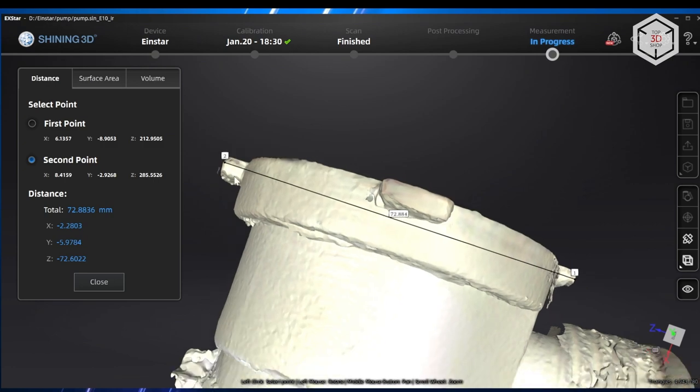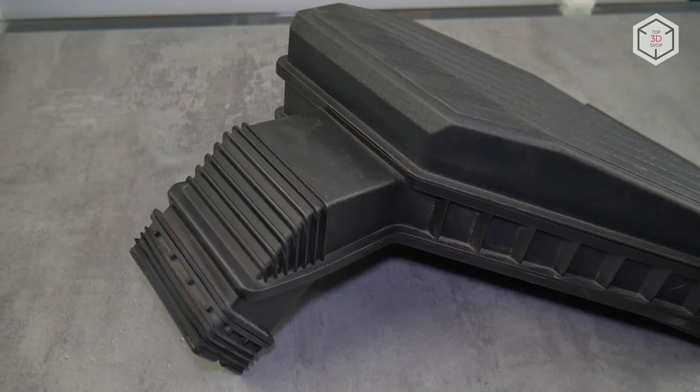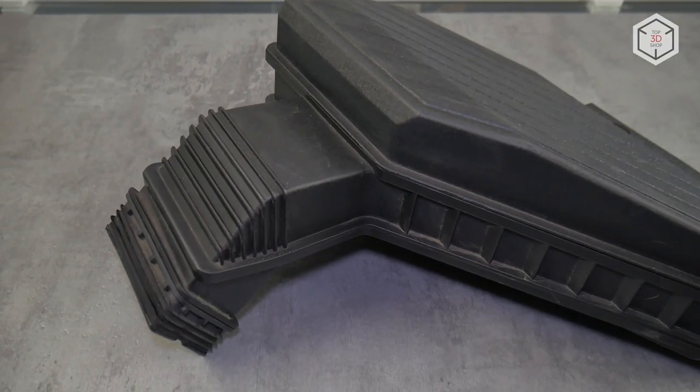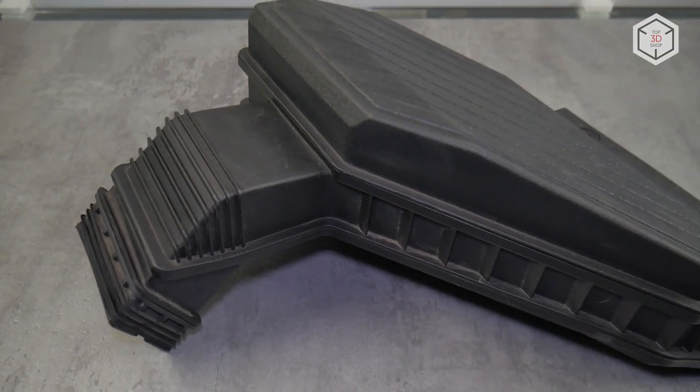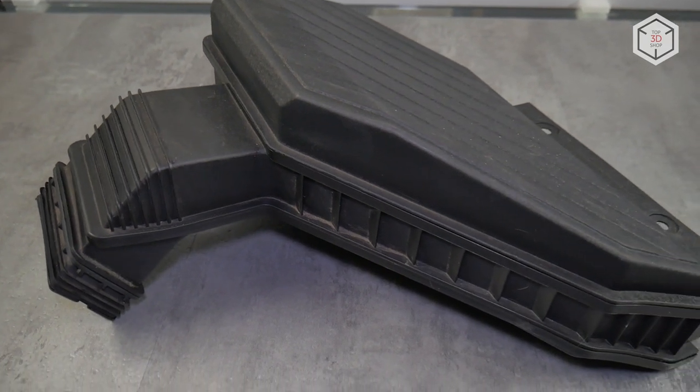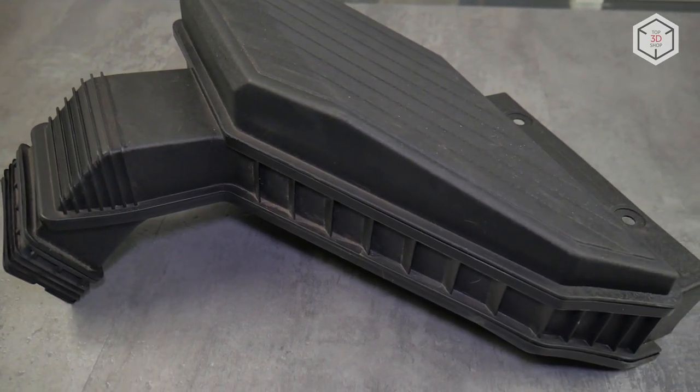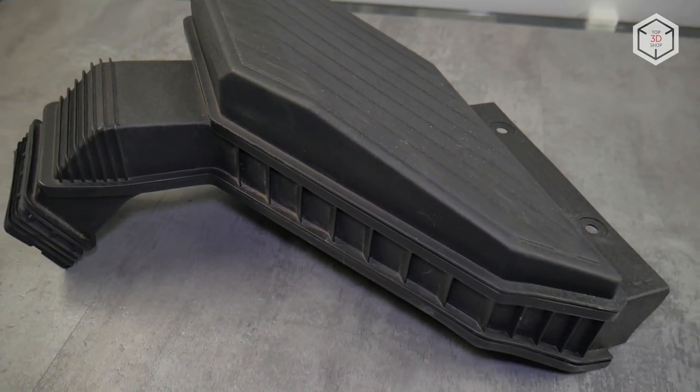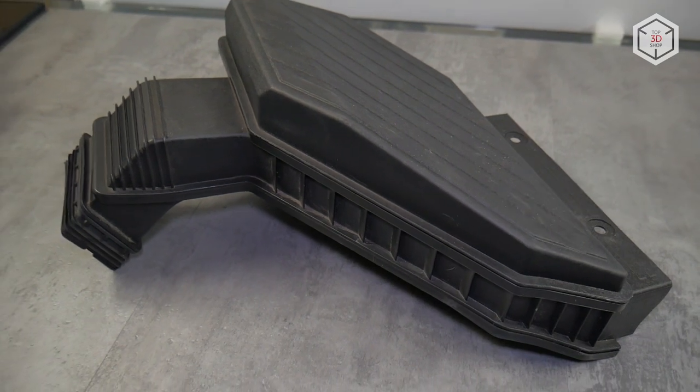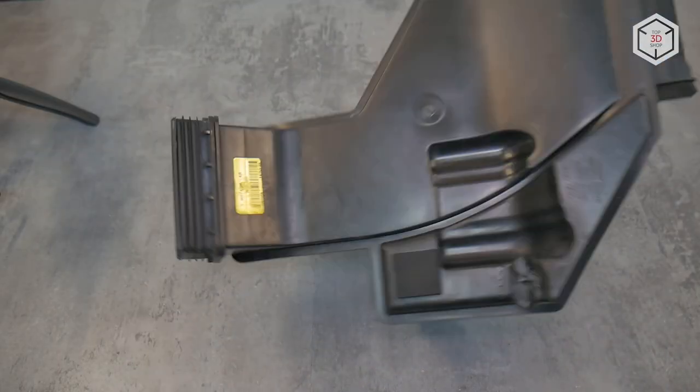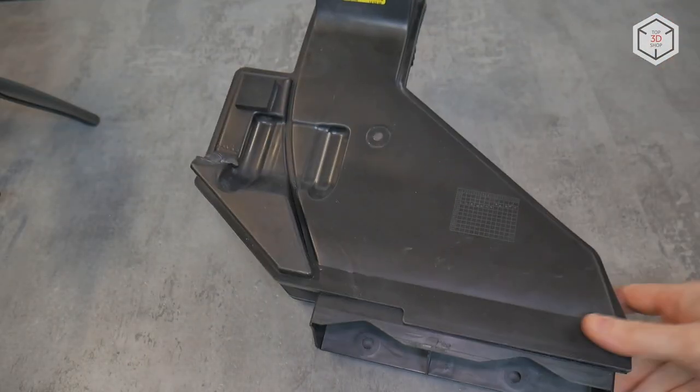We also worked with a bigger part, which is the air intake from a car, or rather the resonator, which inhibits the resonance due to the special shape of the body but also serves as the air duct. Some of the scans with the pump body did not align automatically, so this time we put markers on them.